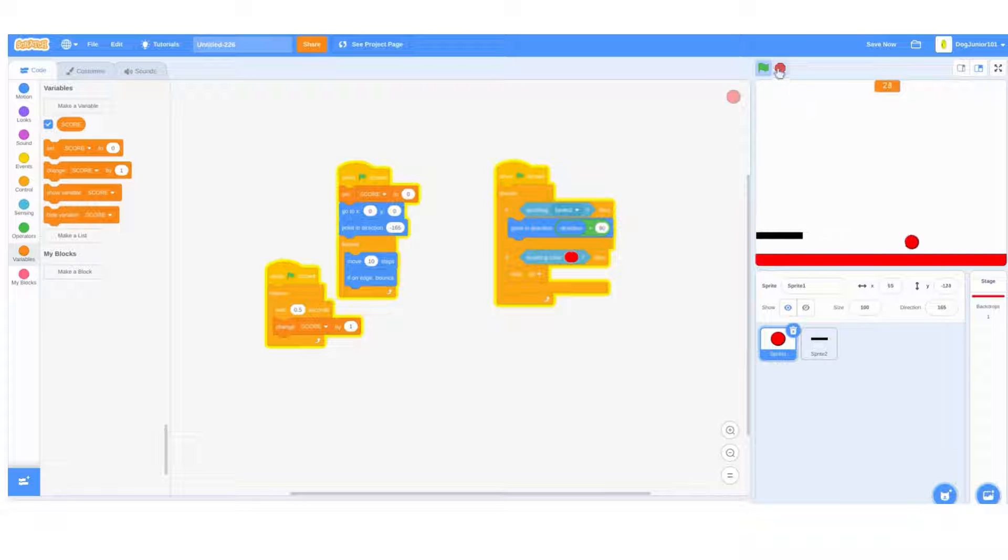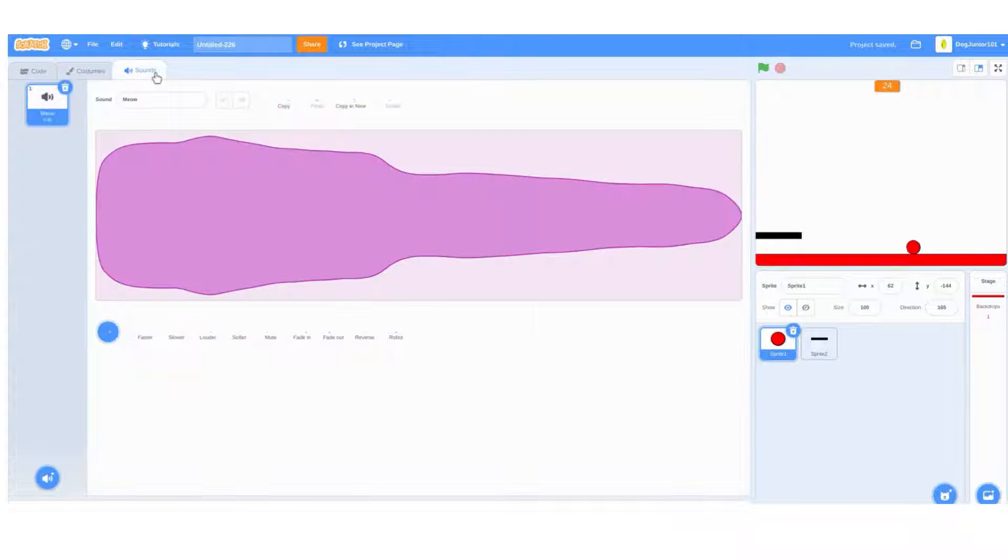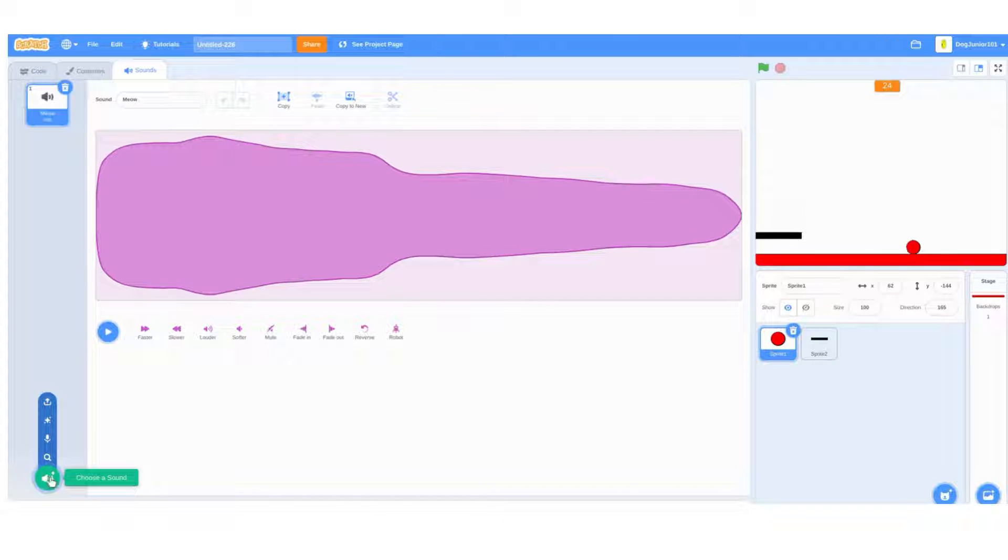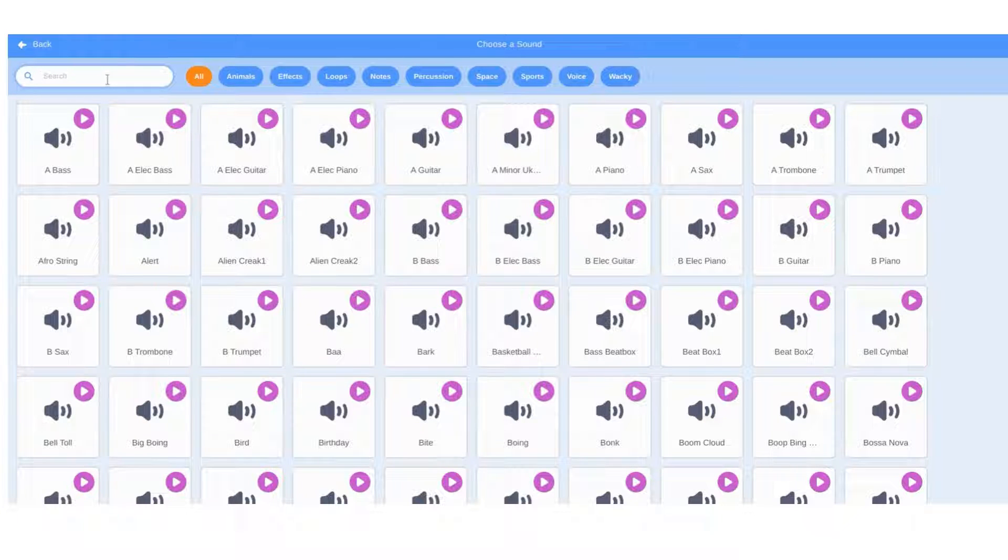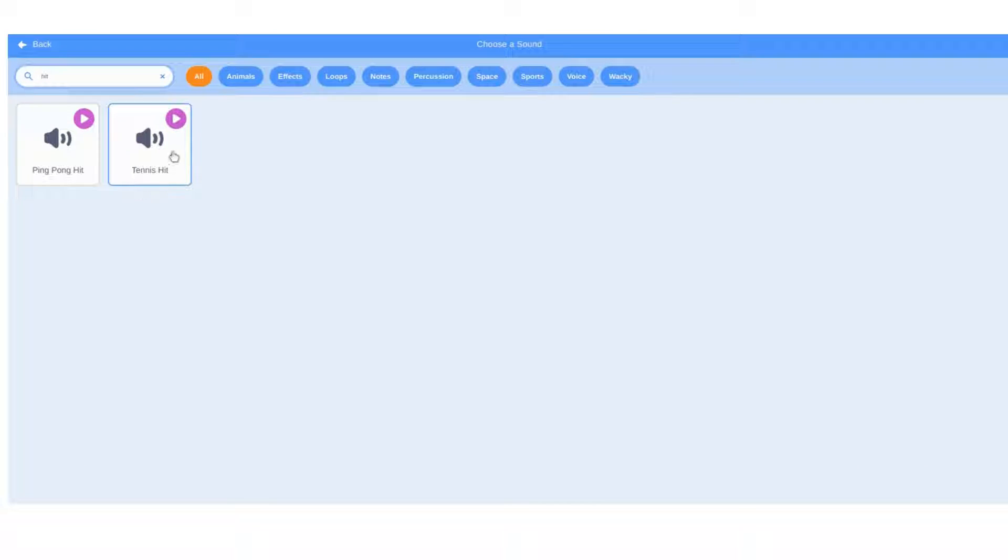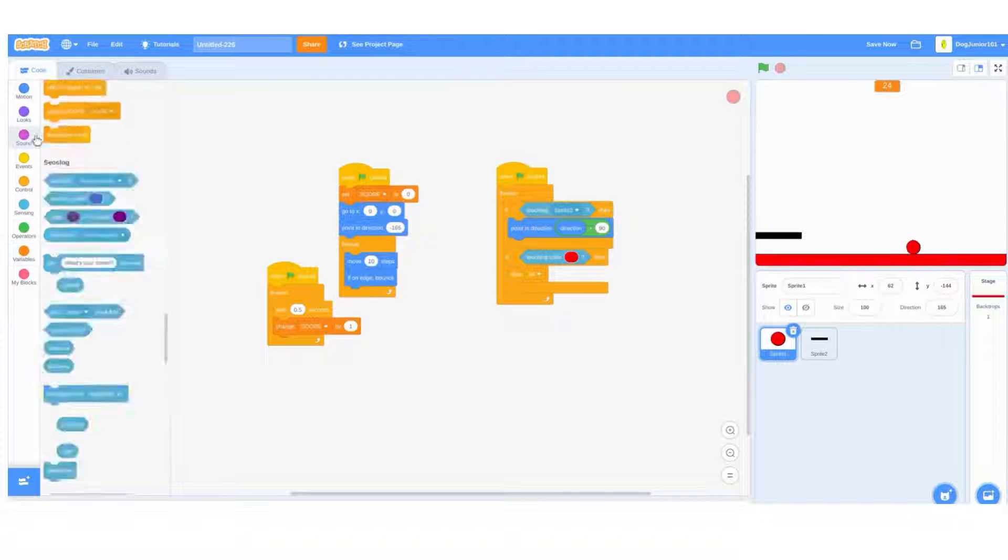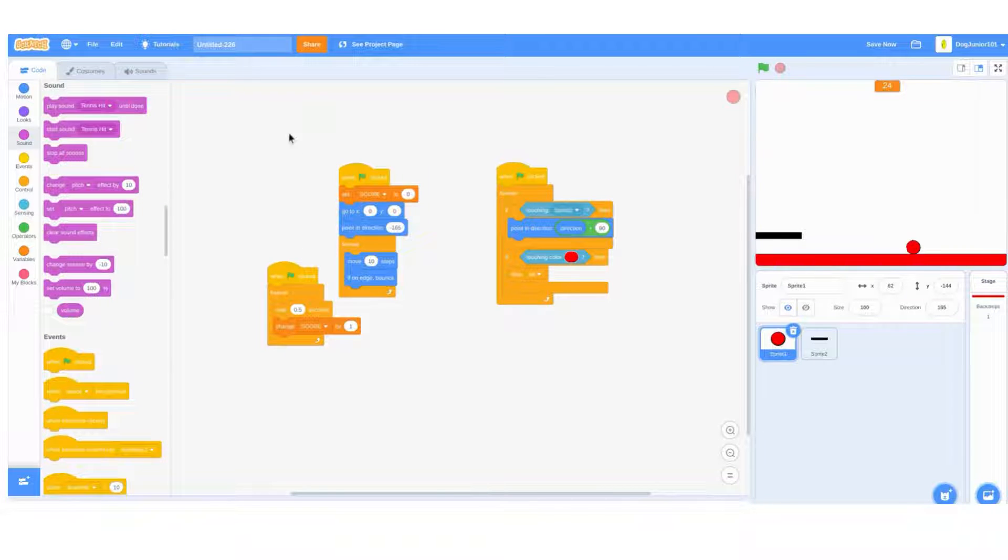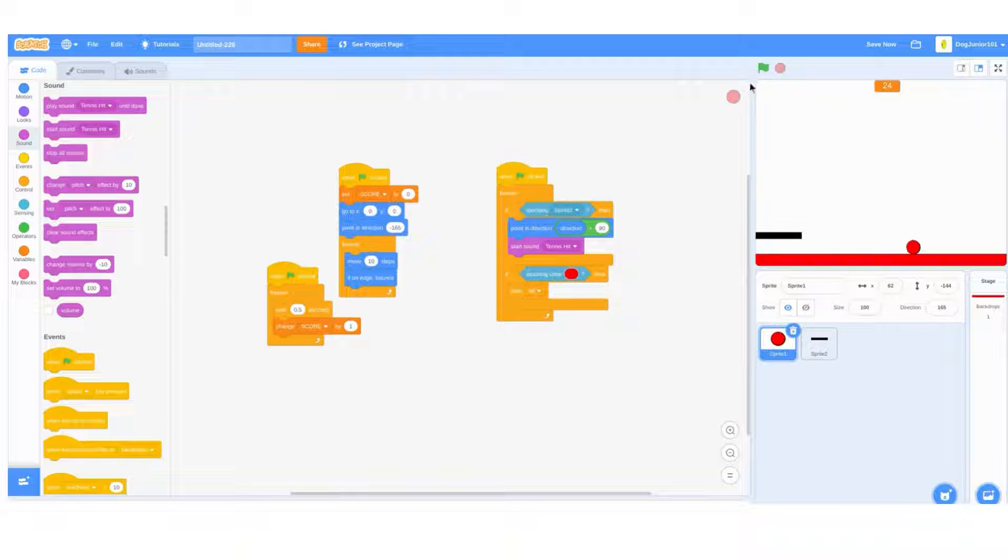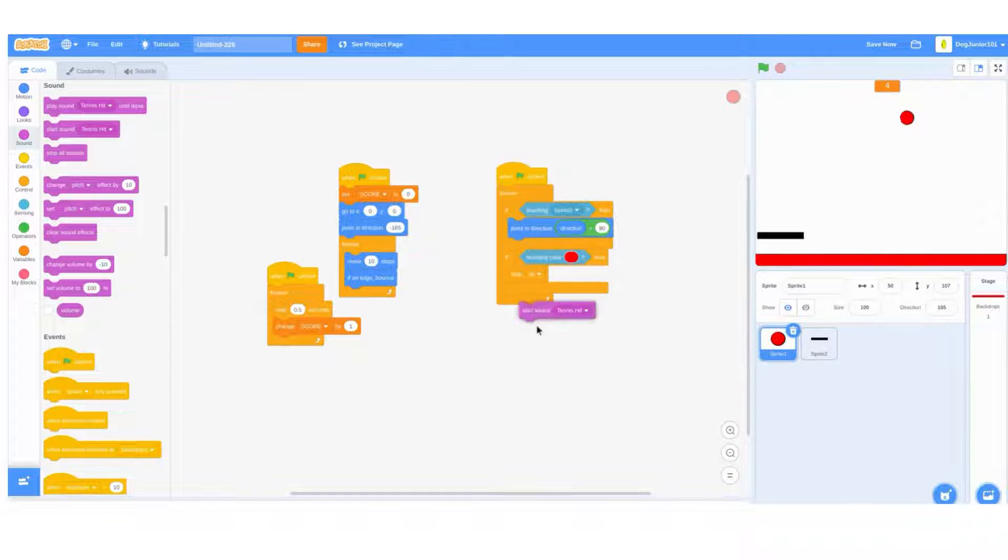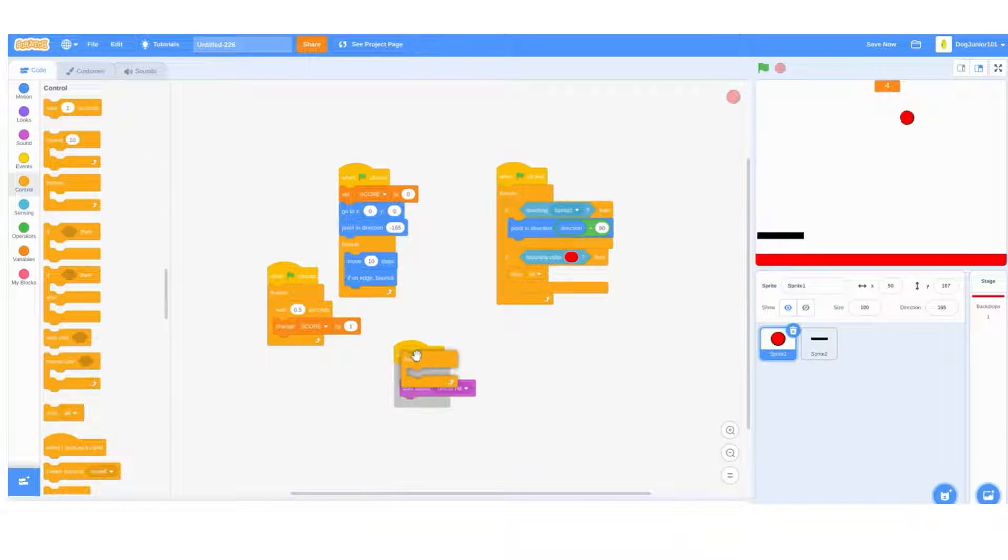What this game is missing is some sounds. In the ball sprite, click choose a sound and search hit. Click the tennis hit one. Don't put it in here because we touch it multiple times and it will sound horrible. So do a when flag clicked, forever.